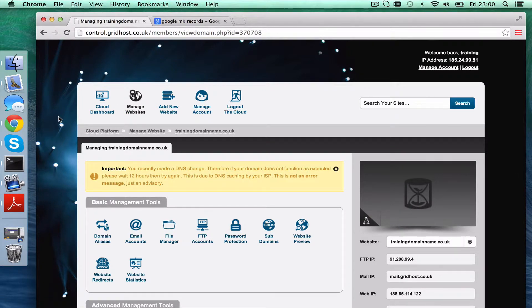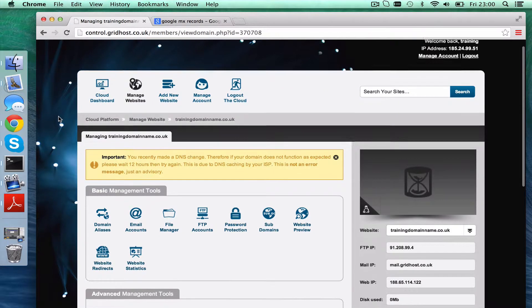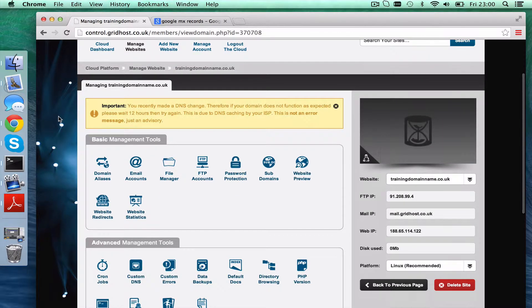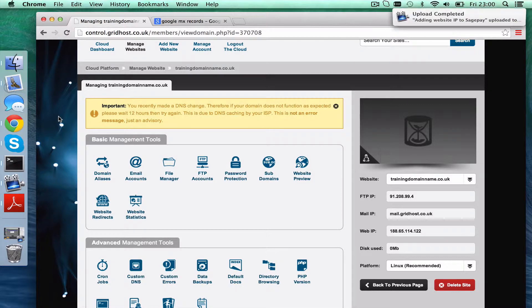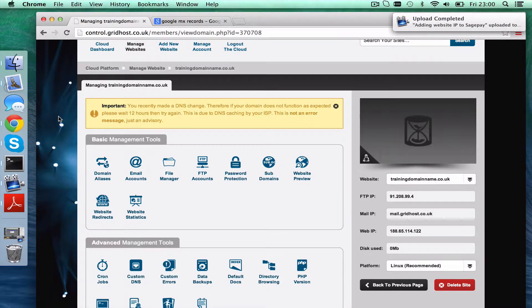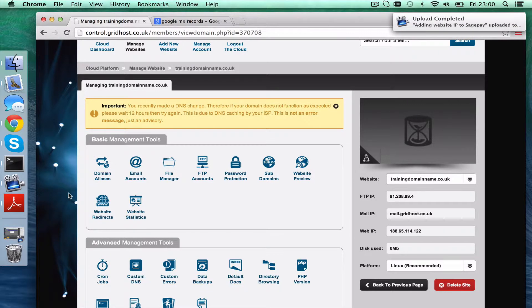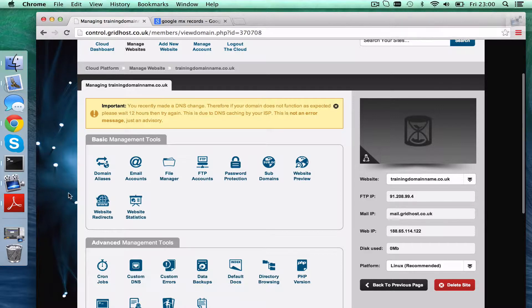So what we're going to do here is set up Google MX records. That means we're going to set up Google Mail on our domain name. If you've moved a website to us and you currently run your emails through Google Mail, what you need to do is ensure that the MX records are still set to Google Mail before you point the domain to us.